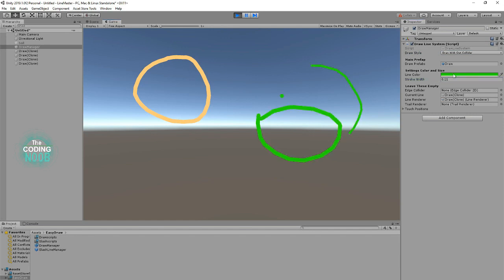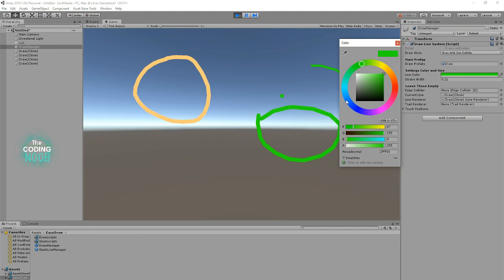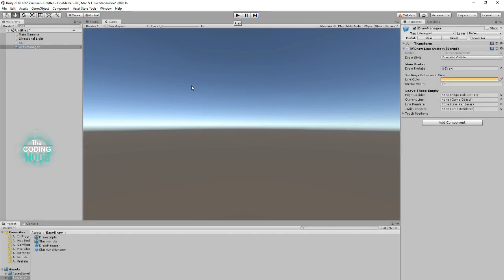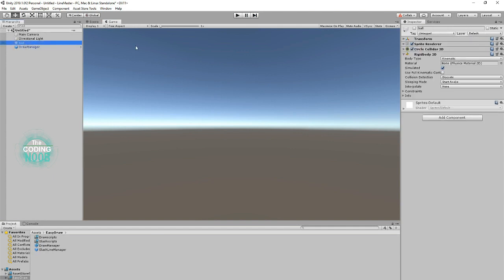And of course you saw already you can change your color. Now what does 'with collider' mean? I'll show you here in just a second. I've created a little sprite, a 2D sprite. It's a ball. I've given it a collider.